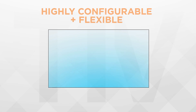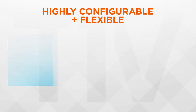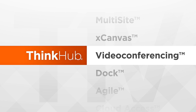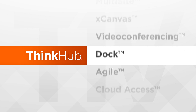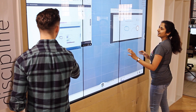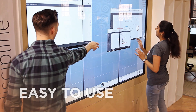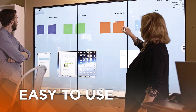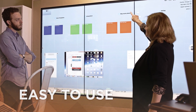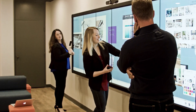ThinkHub is highly flexible and can be configured for rooms of any size. You can tailor your solution with add-on modules to fit your needs. Above all else, ThinkHub is easy to use, meaning less time onboarding and more time collaborating.